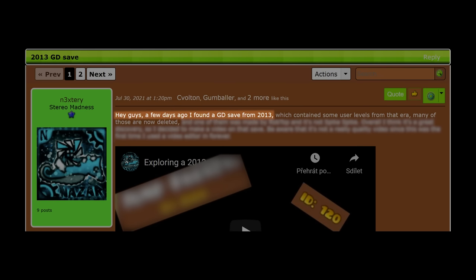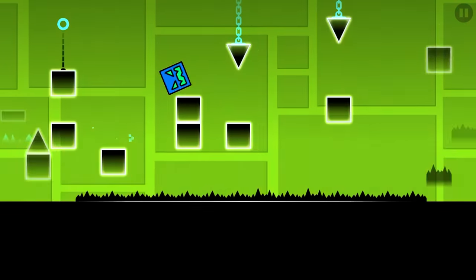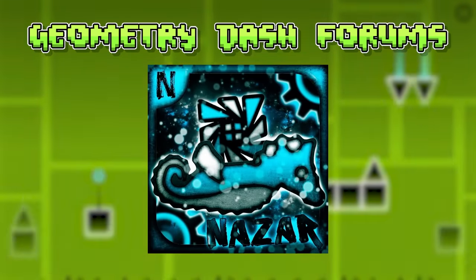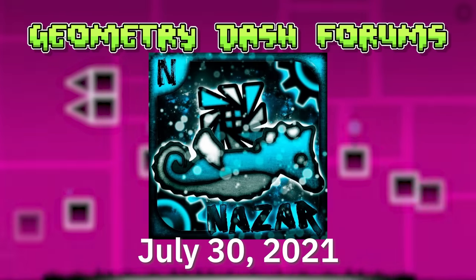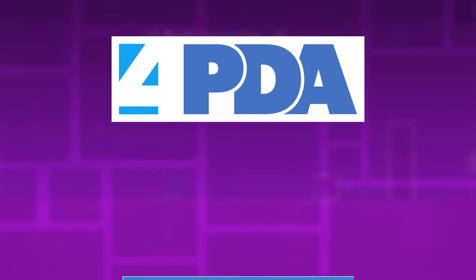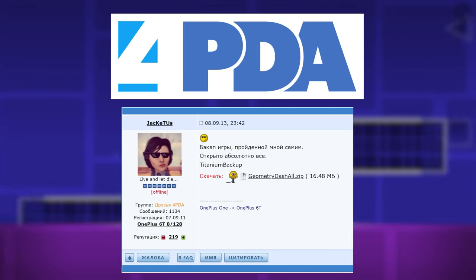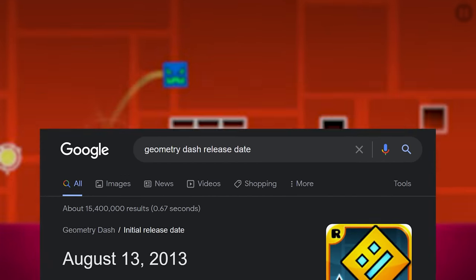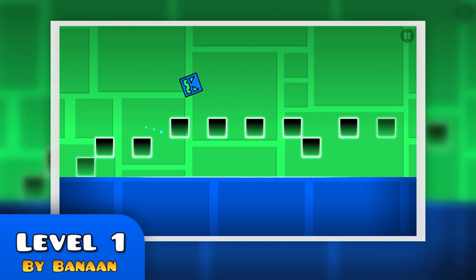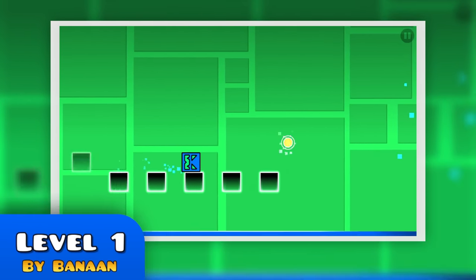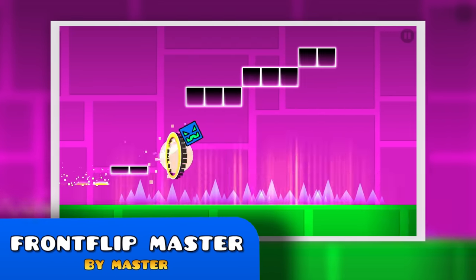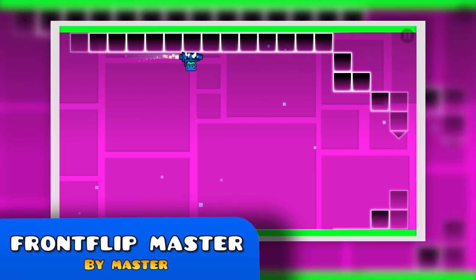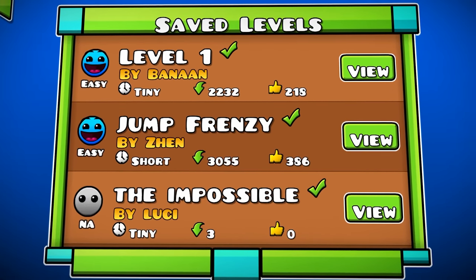Hey guys, a few days ago I found a GD save from 2013, which contained some user levels from that era. Many of those are now deleted. What you've just heard is the content of a relatively unnoticed GD forums post posted by the player Nexterry on the 13th of July 2021. Now Nexterry may not be an old school player in the traditional sense, however that didn't stop him from making a groundbreaking discovery by finding a save file posted on the Russian forum 4PDA by the player Jaketus on the 9th of September 2013, less than a month after the release of the game, and the things found in this backup might shock you, because not only do we have such games as Level 1 by Banan and Front Flip Master by Master, but most importantly, it contains the first level ever publicly uploaded to Geometry Dash.